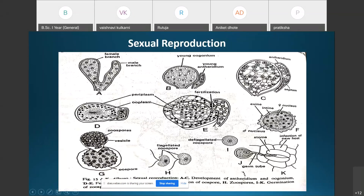Then germination of the oospore takes place. The oospore is multinucleate; it divides into several uninucleate segments, and each uninucleate segment develops into uninucleate biflagellate zoospores. The exine of the oospore ruptures and the intine protrudes outside as a sac-like vesicle, into which all the zoospores migrate.